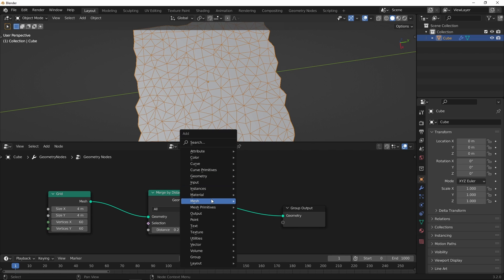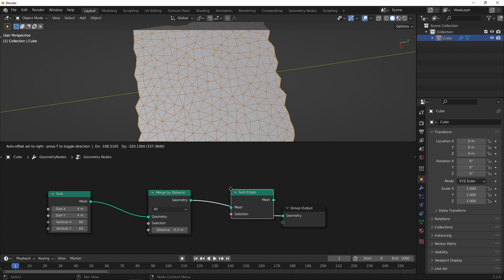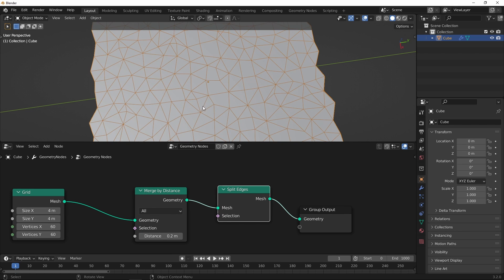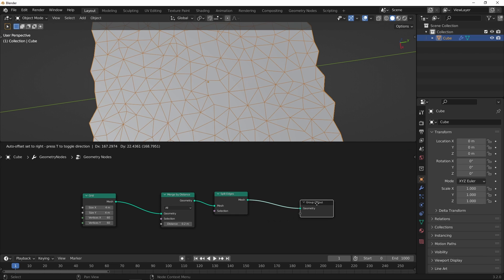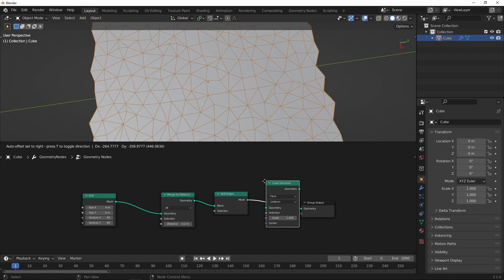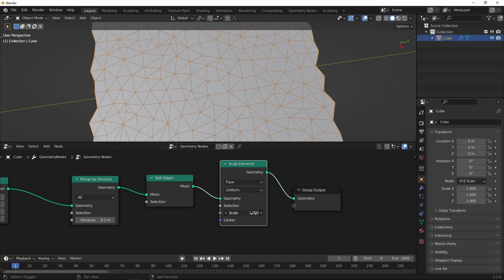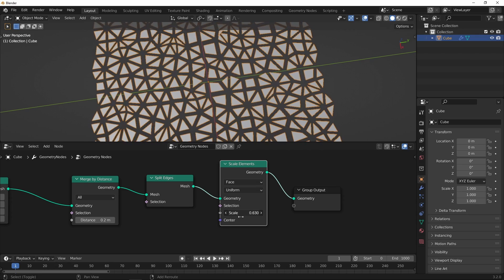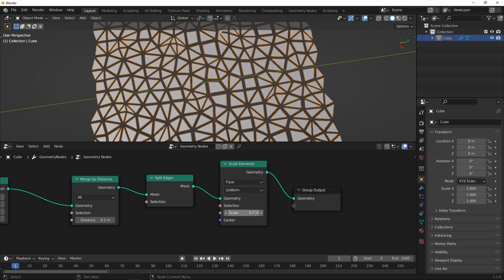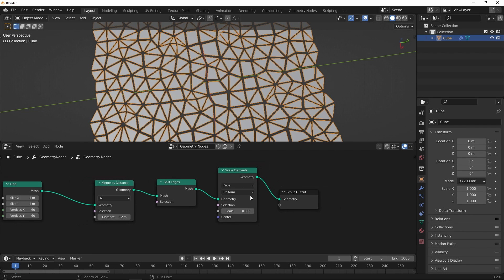So now I want to split these — split edges. It doesn't visibly do anything but it has actually separated all the faces. And you can use scale elements to scale down those individual faces. Put that on point 8.